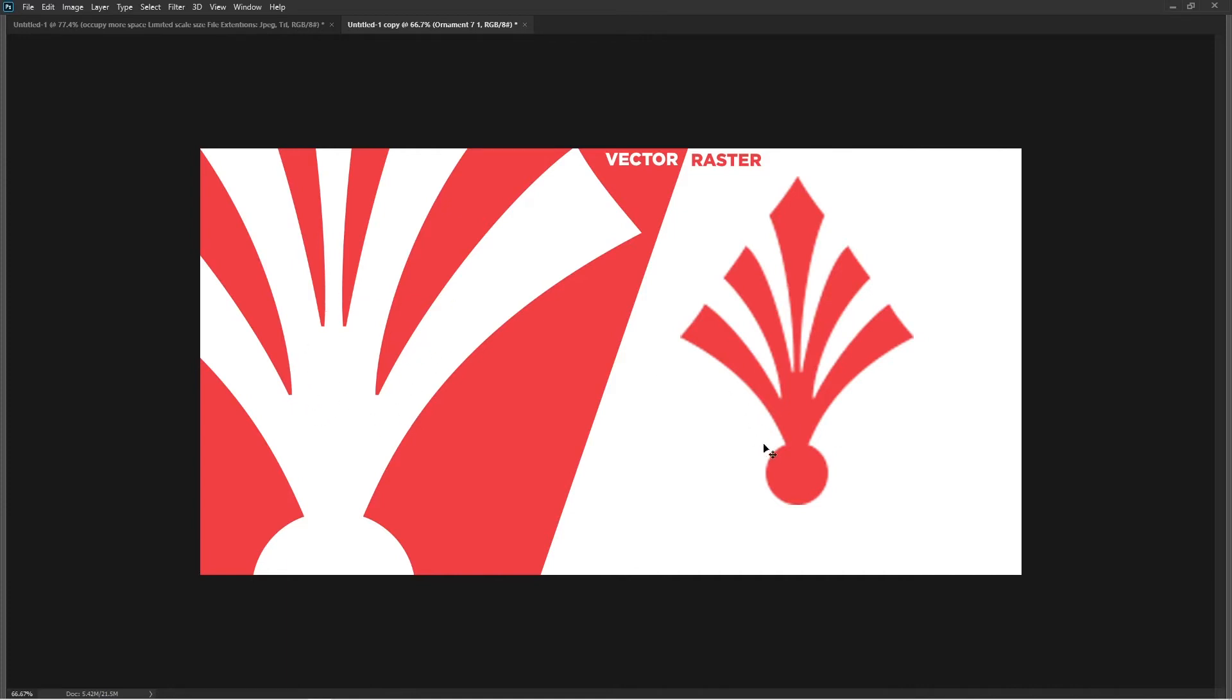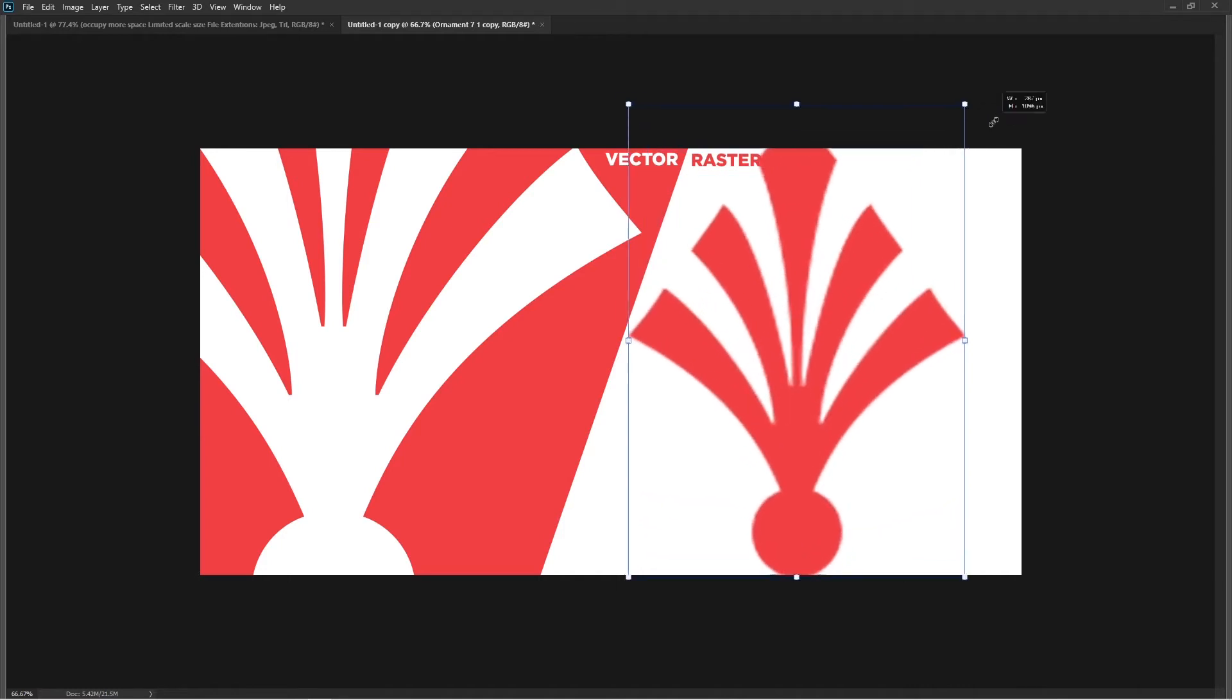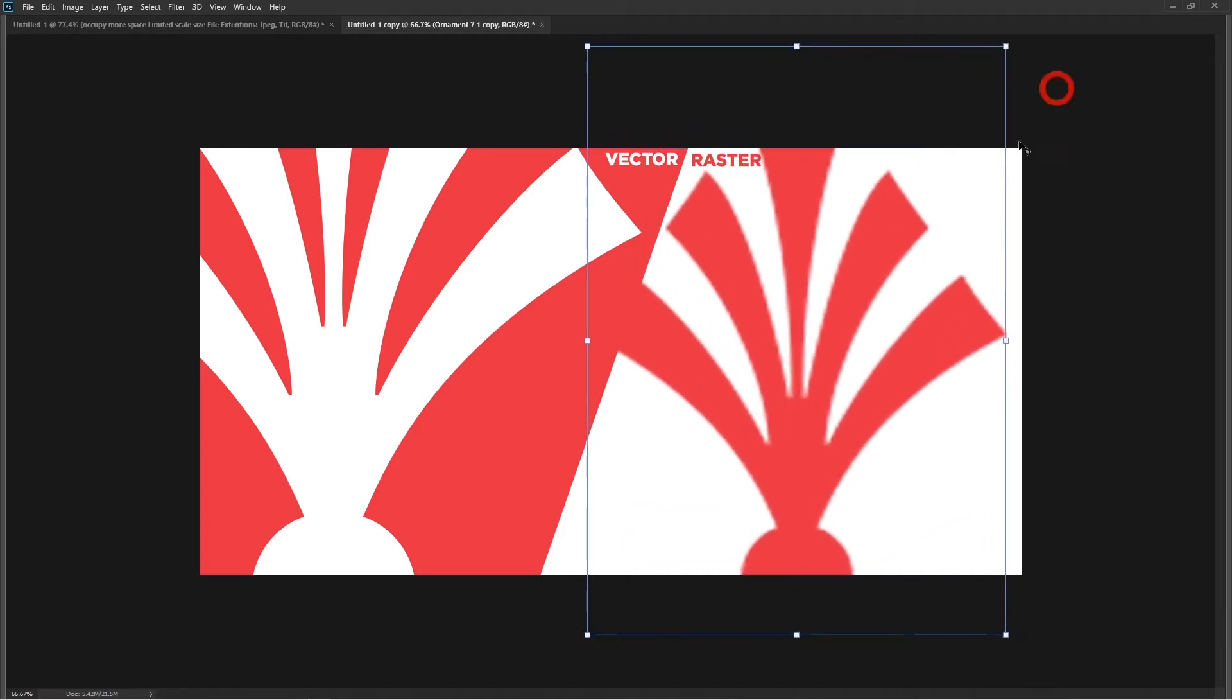But on the other side, you can see the bitmap or raster images are on the contrary. They will lose sharpness when you enlarge or scale beyond a certain point.